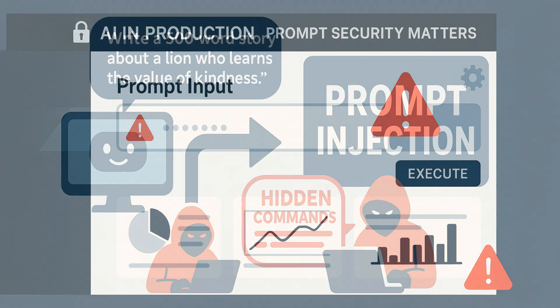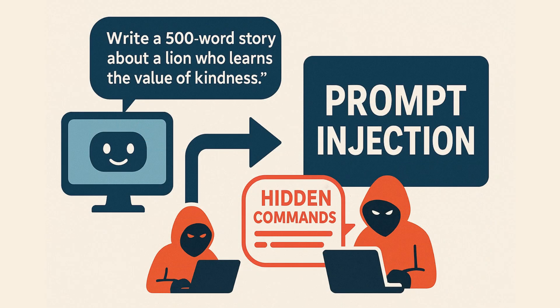Prompt injection is a type of attack where someone intentionally crafts a prompt to trick the AI into doing something it wasn't supposed to. This is especially risky with complex prompts, where there's more room for manipulation.